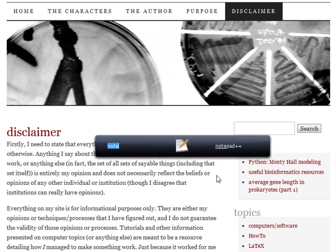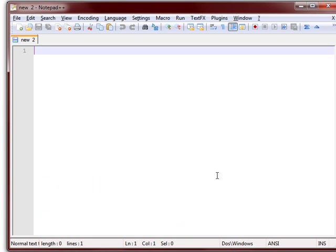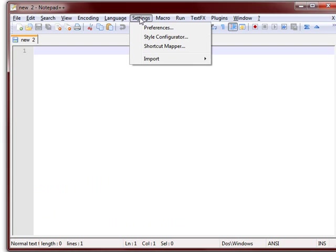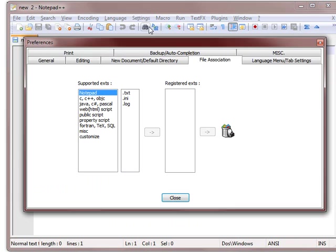So first, you just fire up your Notepad++, and you'll want to go to the Settings option up here, and then Preferences, and then you can see there are a bunch of tabs up here.